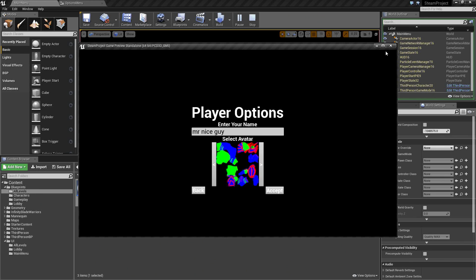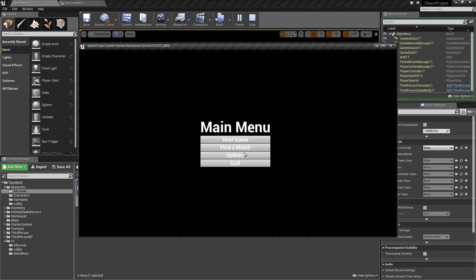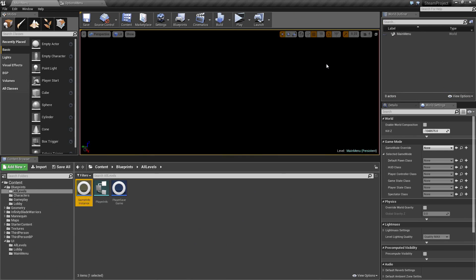Our Player Options are set. What we will do in this video now is set up the Find a Match from the Main Menu. When we click Find a Match, our Main Menu is just about done. It will pop up a different menu for us. This will be a short video because the next video will be a little bit longer, as we are going to do all the scripting for what happens in finding a match.